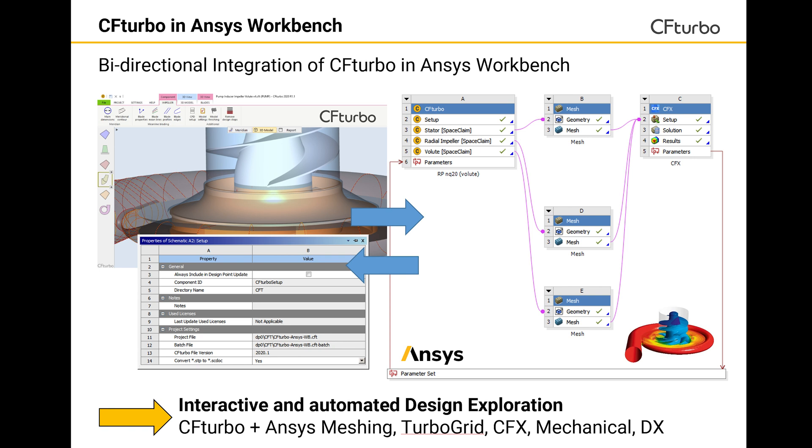For CF Turbo, there is a bidirectional integration into Ansys Workbench available. Ansys is, by far, the most widely used software for turbo machinery CFD simulation, design exploration, and optimization.